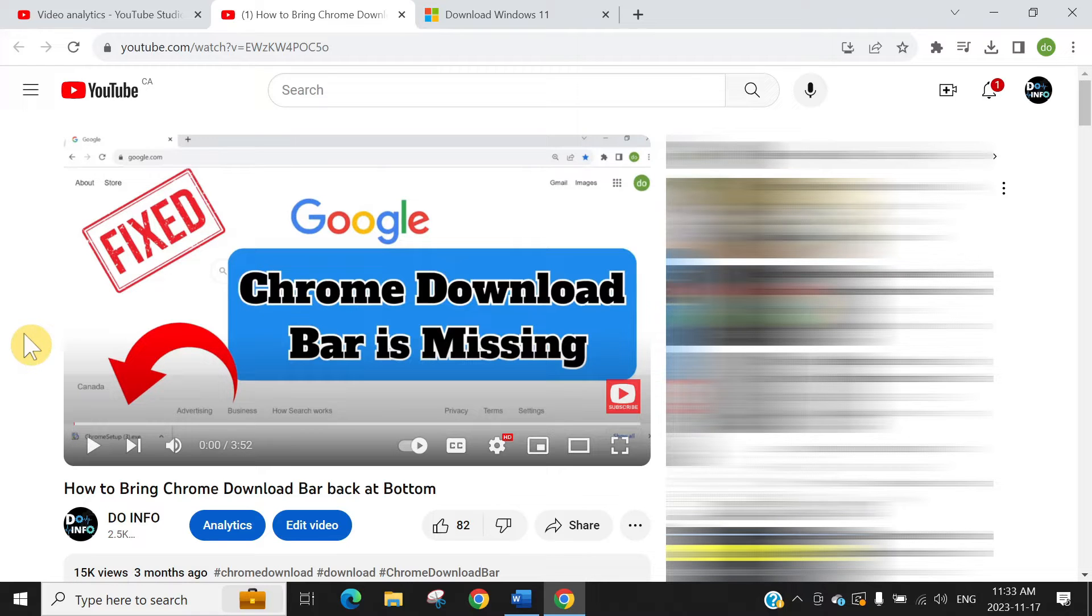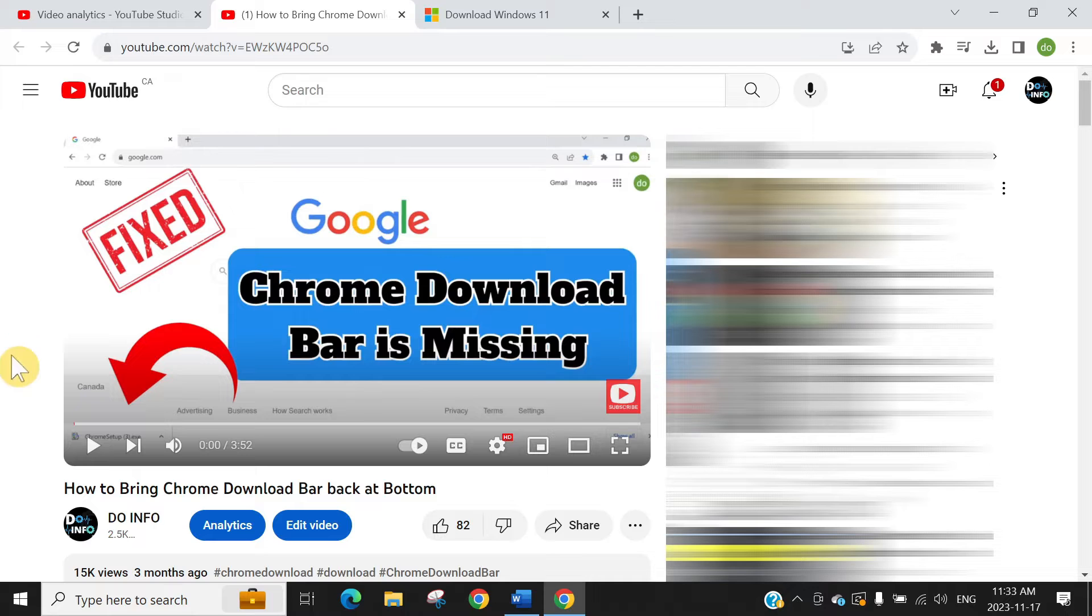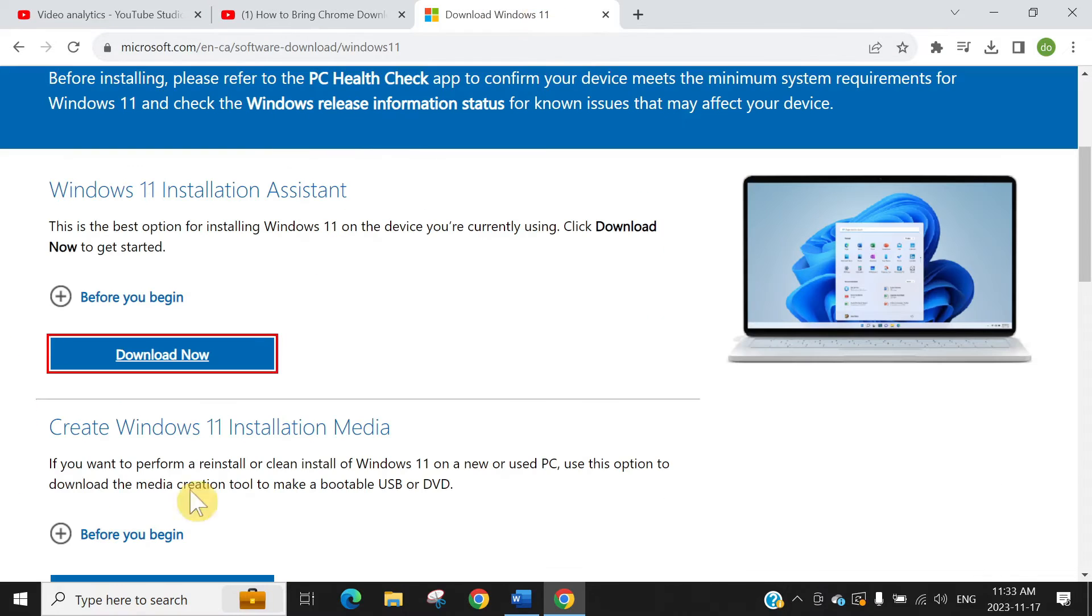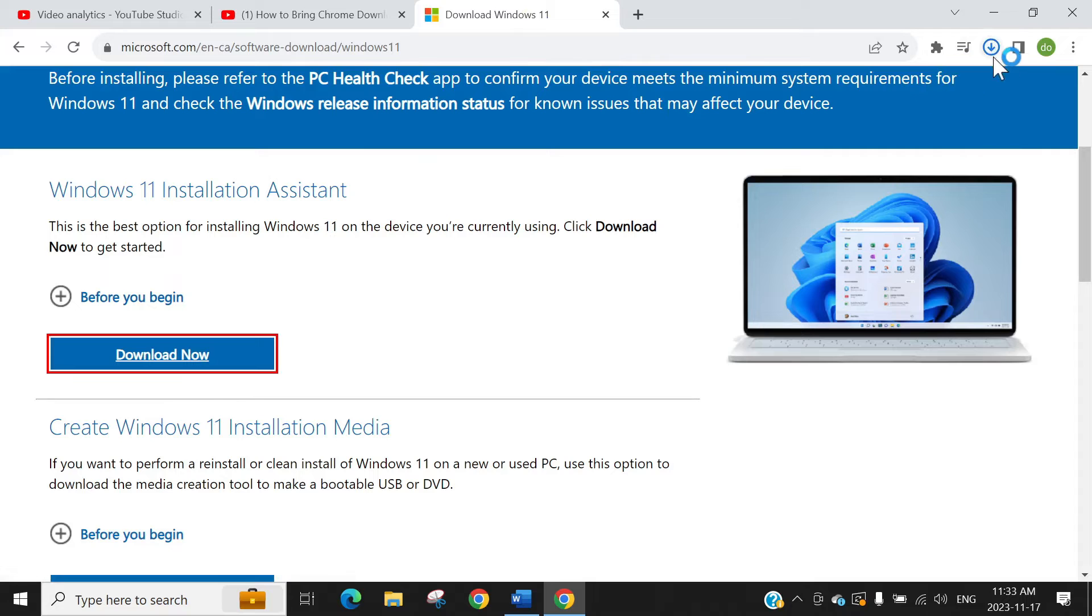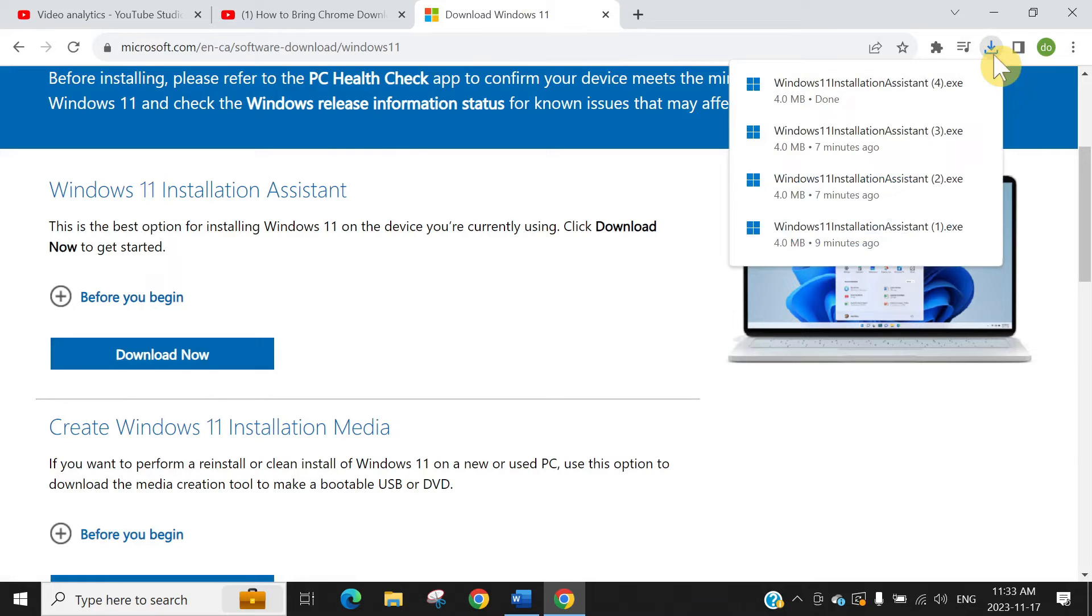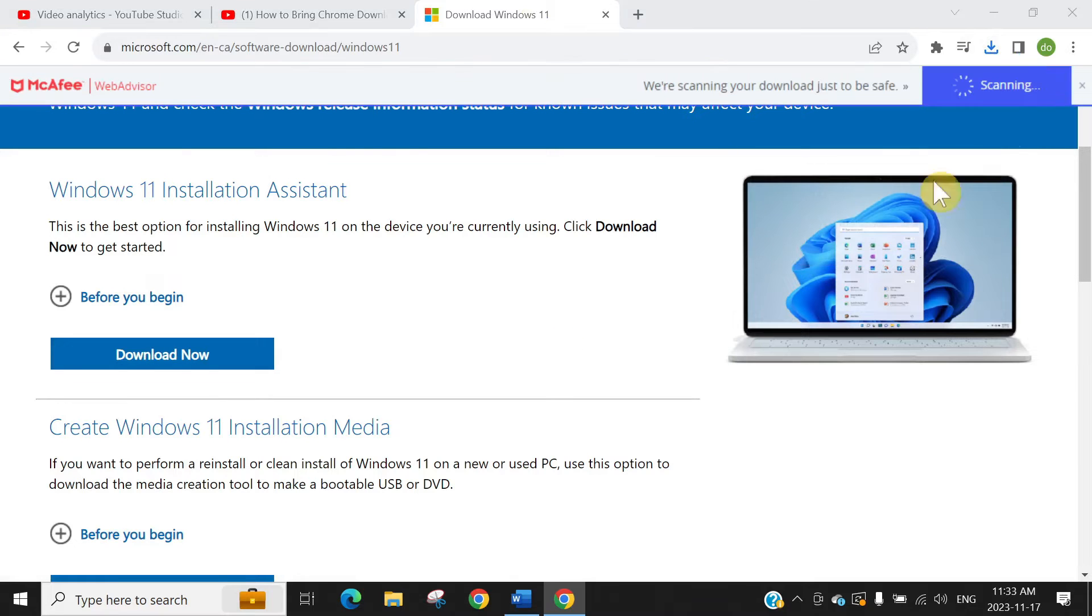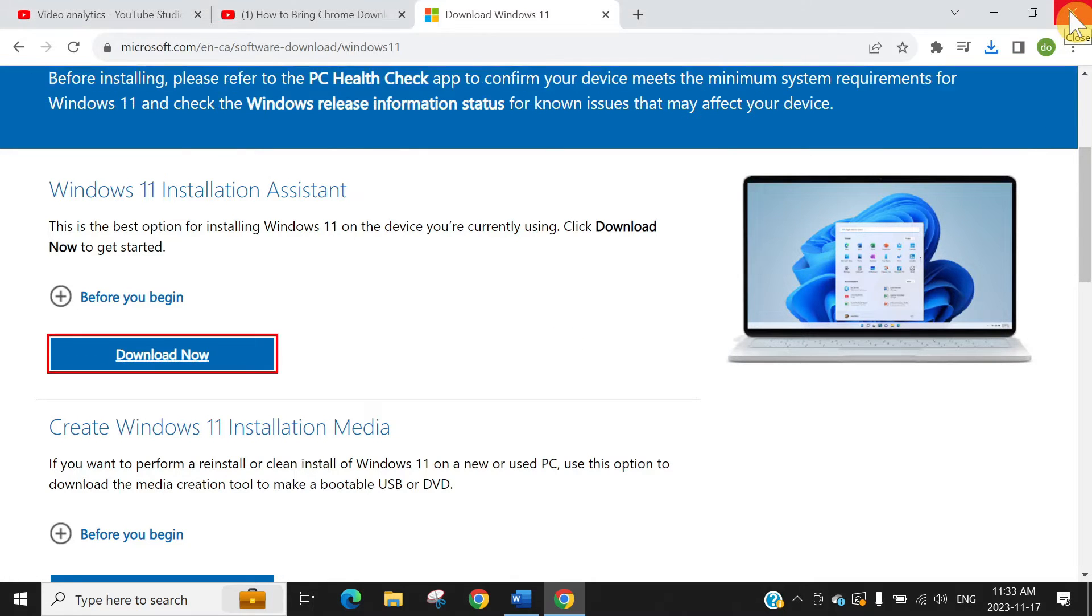Let's first show you what my current Google Chrome setting is. So if I download something, you can see it's going into the bubble. The new way is just to close your Google Chrome.